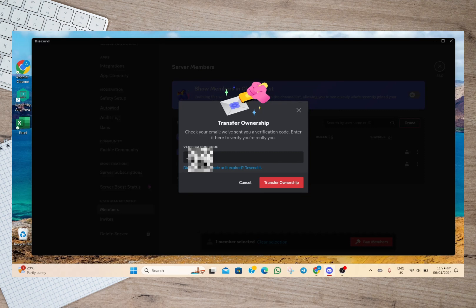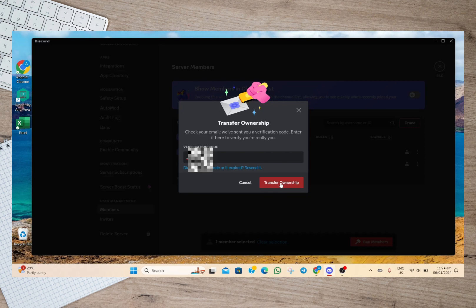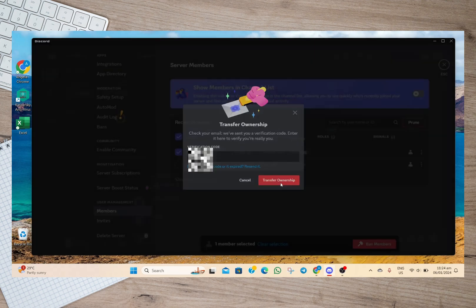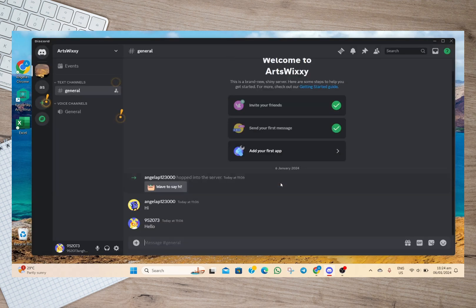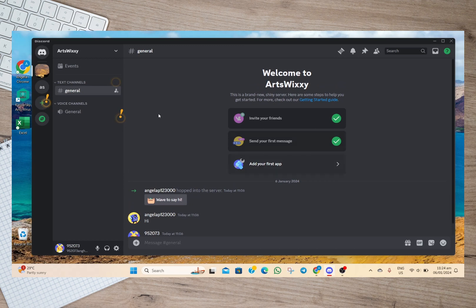In here we'll just have to type the verification code. I'll just have to check my email and then I'm just going to type the code here. After typing the code, we'll just have to tap on this transfer ownership option. After doing that, it will automatically transfer the ownership of the server.